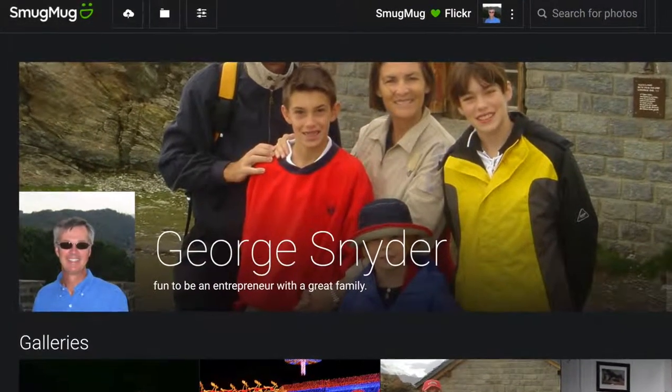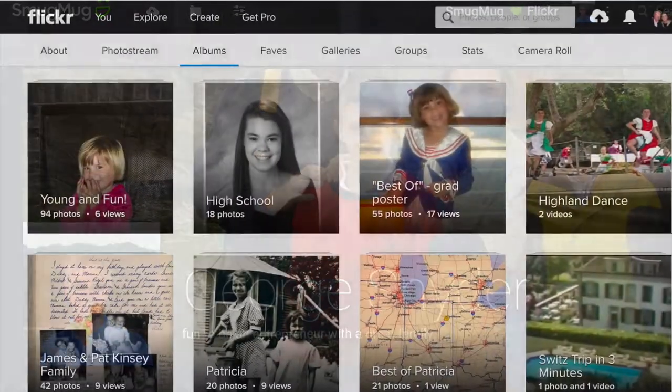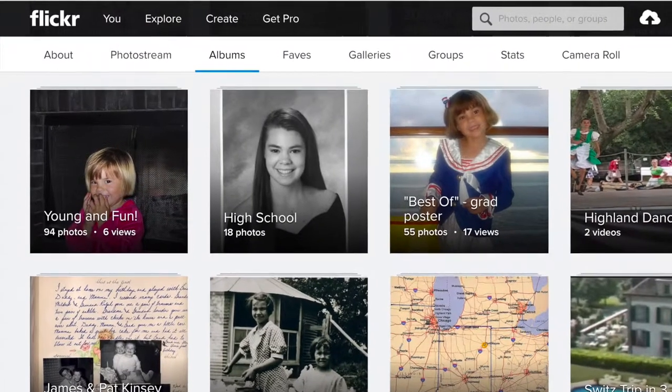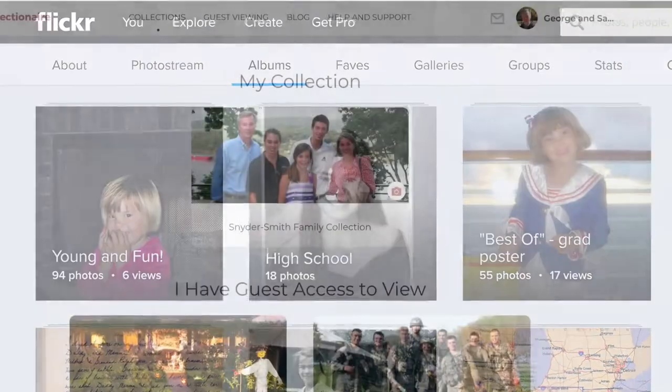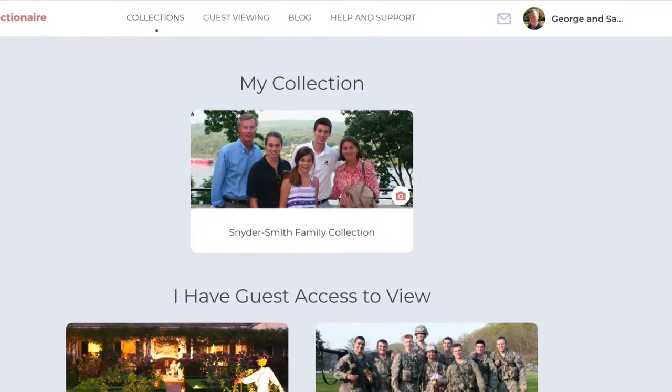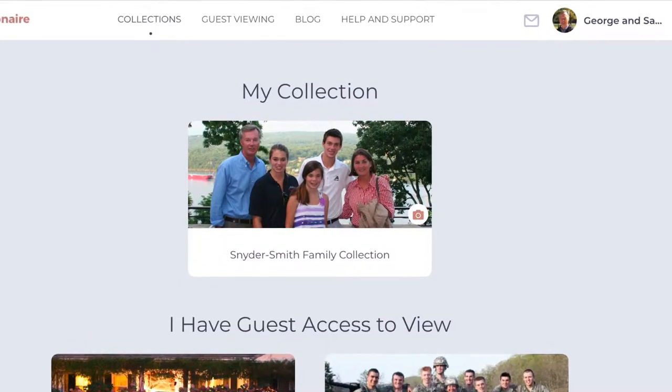So why use Collectionair? Well, because while these other sites are great for storing and viewing content, they are simply not designed for creating a family archive.